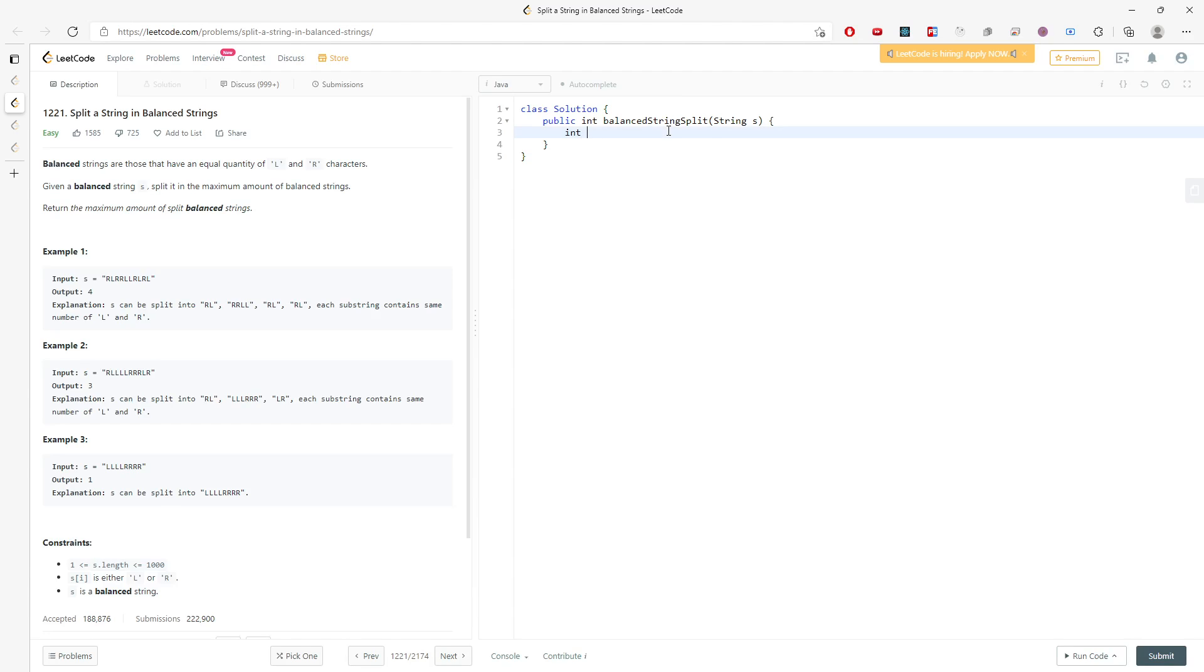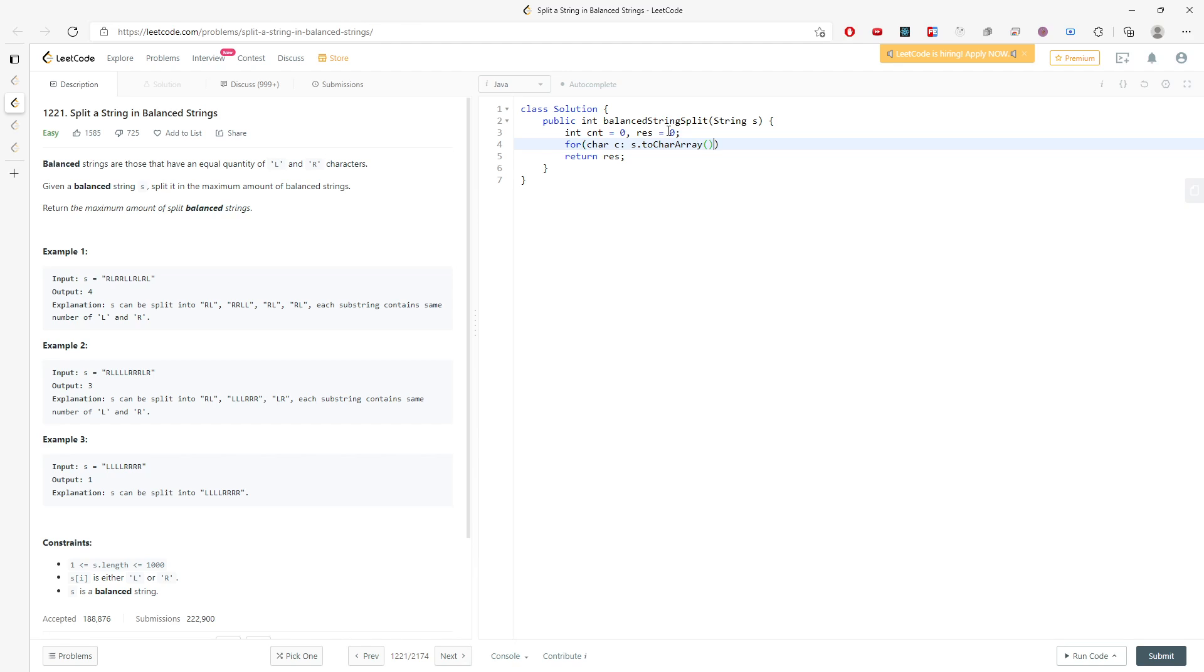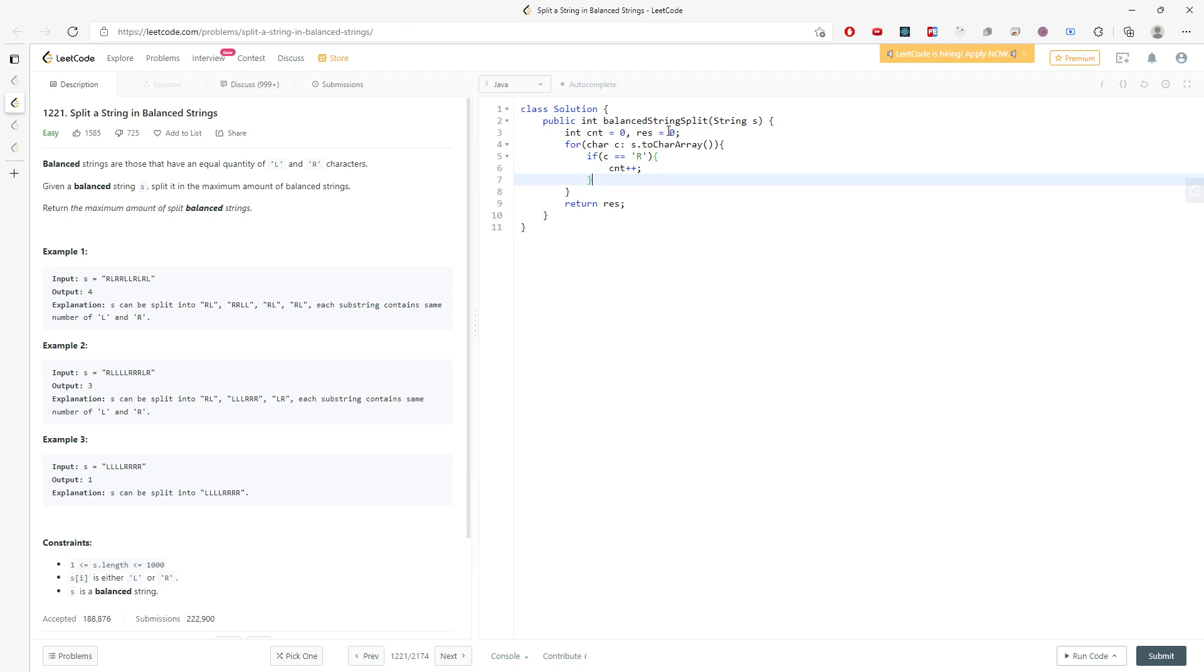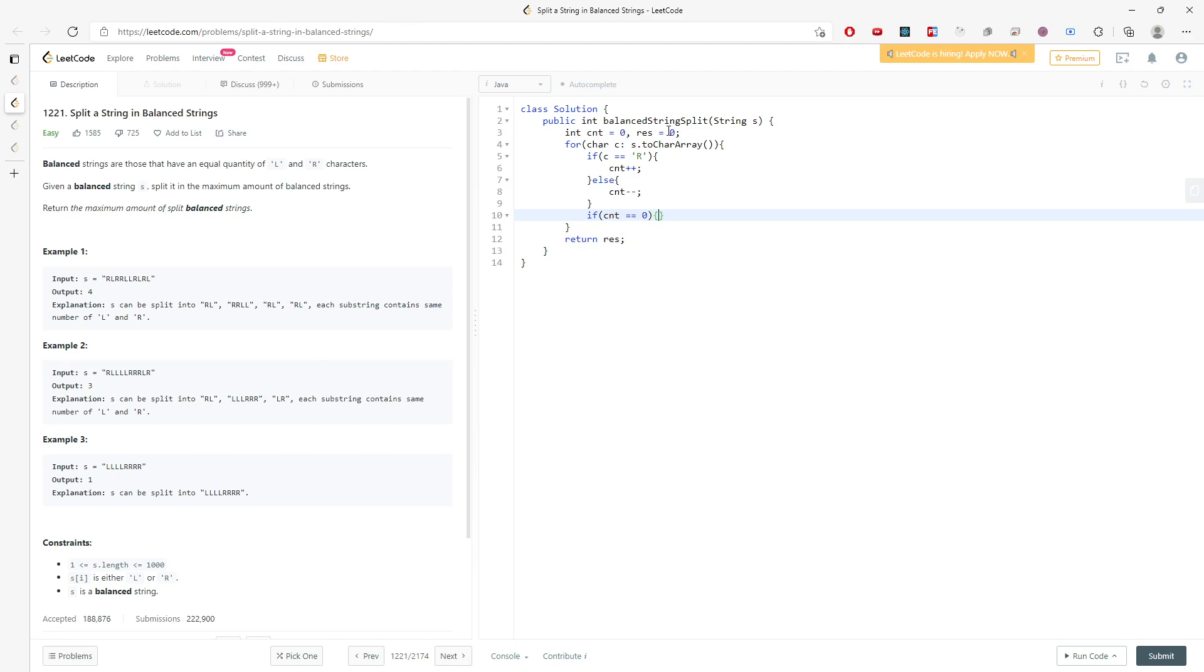I will have a counter and I will have the return value result. I will traverse every single character to char array. If C equals R, I will increment my counter, else decrement. And then if count is equal to zero, I will increment my result.